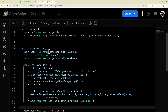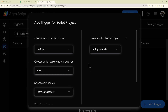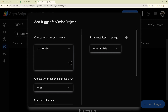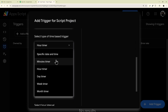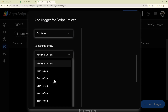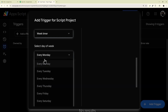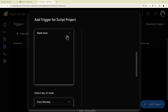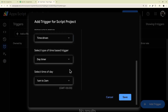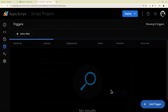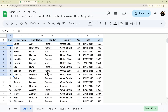Finally, let me show you how to add a daily trigger. Go to Triggers, then Add a Trigger. Make sure to select processFiles as the function. Set the event source to Time Driven, then select a Day Timer and choose the time of day you want it to run. You can also do a Week Timer to run on a specific day of the week. Once you've selected your time, click Save. Now this will run automatically every day and process any files in your folder into your Google Sheet.